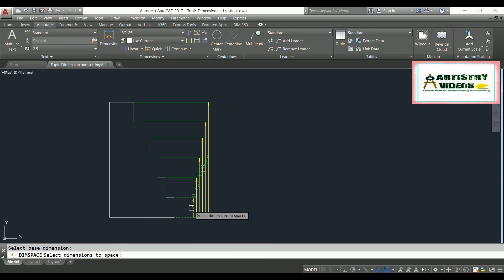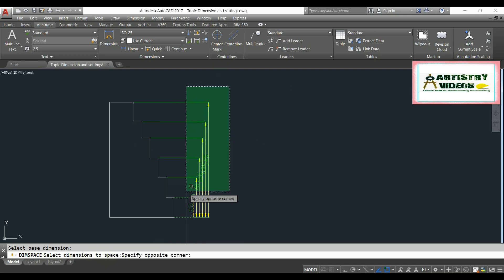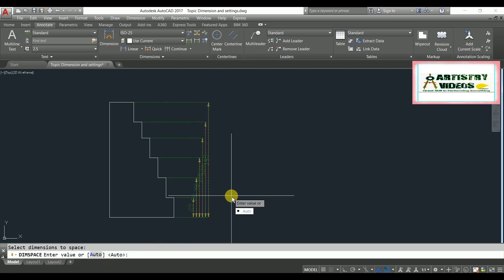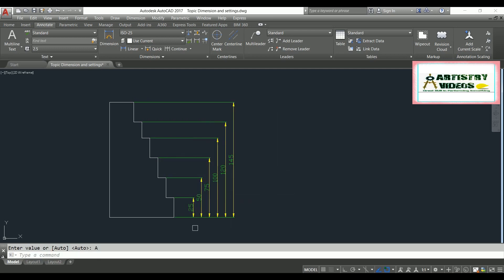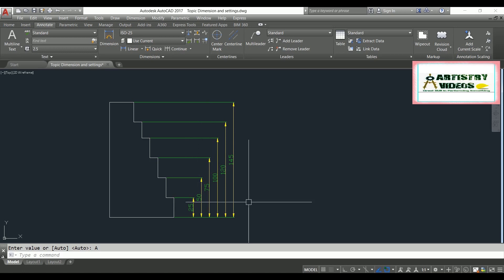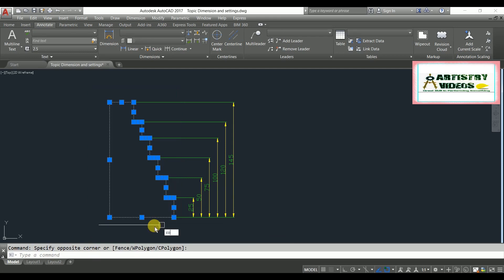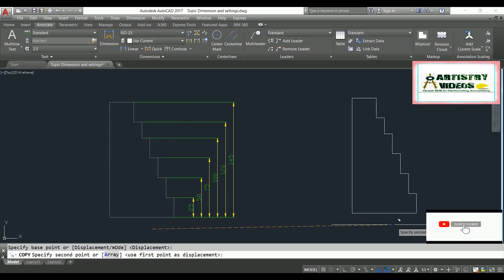DIMSPACE will ask you to select a base dimension — select it first, then select the remaining dimensions and hit enter. When it asks for a value, if you don't know the text size, choose the Automatic option and hit enter. It will automatically adjust the spacing according to the text height.